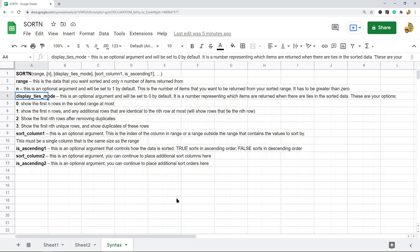The next argument is called display_ties_mode. This is an optional argument set to 0 by default. It controls how ties are handled in your data. So if you're trying to return the top 5 items but the 5th and 6th items have the exact same value, this argument controls how that tie is dealt with.